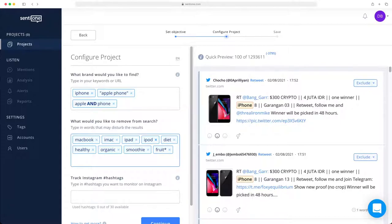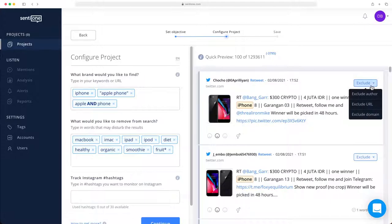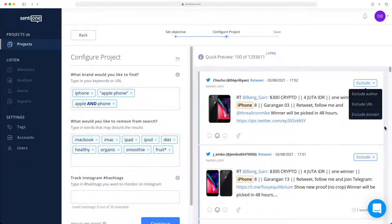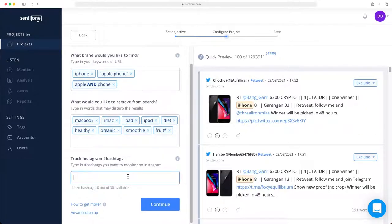If you don't want to exclude results based on keywords alone, you have several other options. In the upper right corner of each mention, you will find an exclude button. By clicking on this, you will see three options: to exclude all results from this author, to exclude only this one mention, or to exclude the entire domain. In this case, we would remove all Twitter data from this research. Then you will see that there is a separate field to track Instagram hashtags. Due to Instagram data policies, you can only monitor up to 30 hashtags, and that is only if you've authorized your Instagram account on the CentiOne platform.